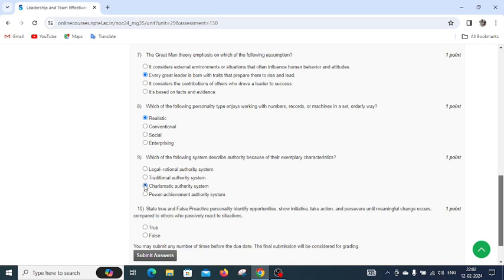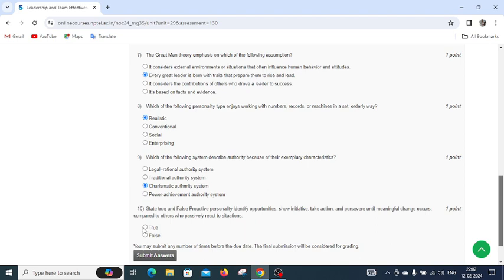Question number ten asks whether this statement is true or false: proactive personality identifies opportunities, shows initiative, takes action, and perseveres until meaningful changes occur compared to others who passively react to situations. The statement is true.